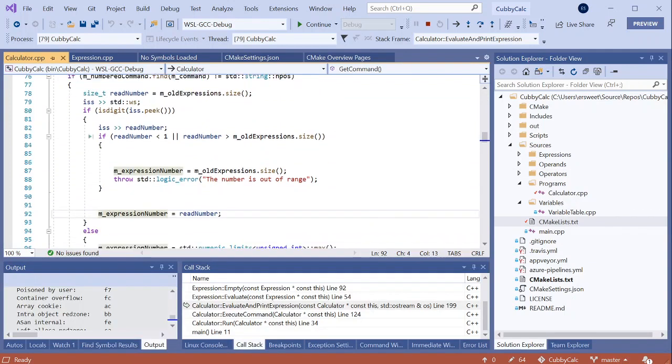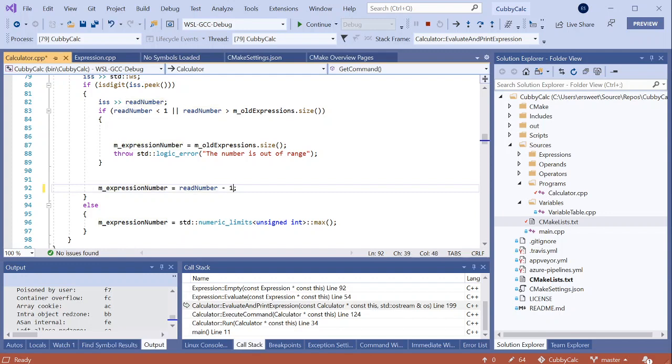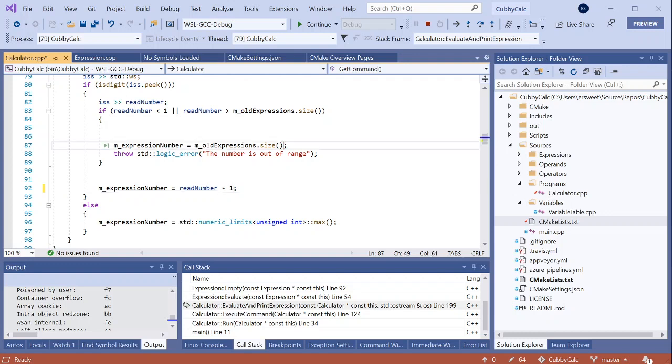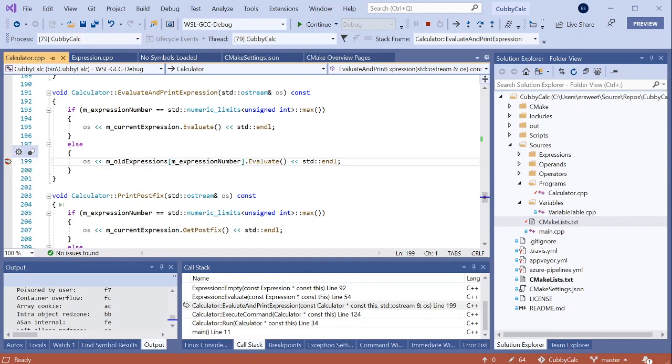And yeah, here it looks like we're reading in all of the expressions, but then we're setting expression number equal to read number. And for a better user experience, this should probably be read number minus one. So that, for example, if the user wants to evaluate their second expression, we're accessing the first element of the array. So I'll change that here and here. Save the file. And then I'm also going to hop back over here and set a breakpoint where this is actually being evaluated so I can make sure it's behaving as I want.